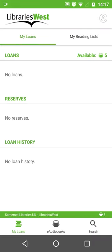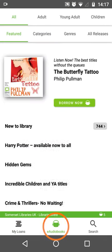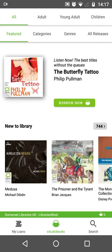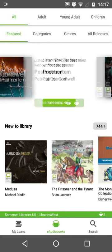Now we've reached the main screen of BorrowBox and it's empty at the moment, so I'm going to show you how to borrow your first title. Tap on E-Audiobooks at the bottom middle of the screen and browse some of the featured titles.